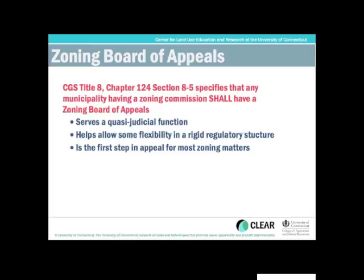The Zoning Board of Appeals is an interesting board and it's a different kind of board than the other local commissions. If you look at the state enabling legislation here, which is Connecticut General Statutes, Title 8, Chapter 124, Section 8-5, within that section you notice this is different than some of the other enabling legislation in that if you have created a zoning commission, you have to have a zoning board of appeals.